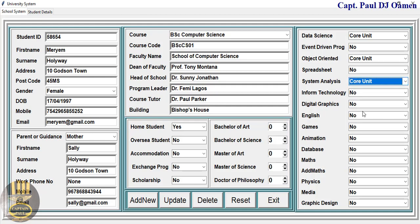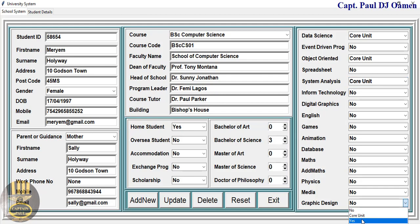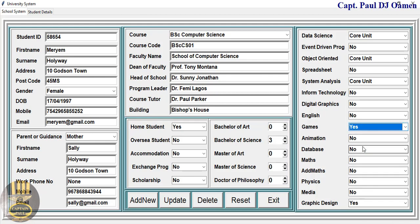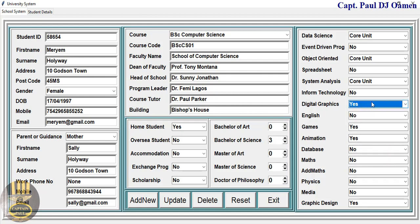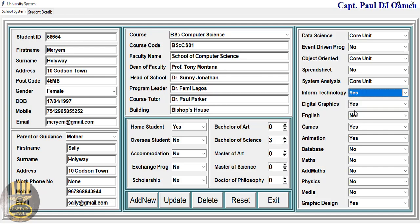Data science, object-oriented programming — that's core. System analysis — that's a core unit. Let's assume she's also taking digital design, games, animation, and information systems. So we check those and make sure that is eight units total. All we need to do is click 'Add to Database'.